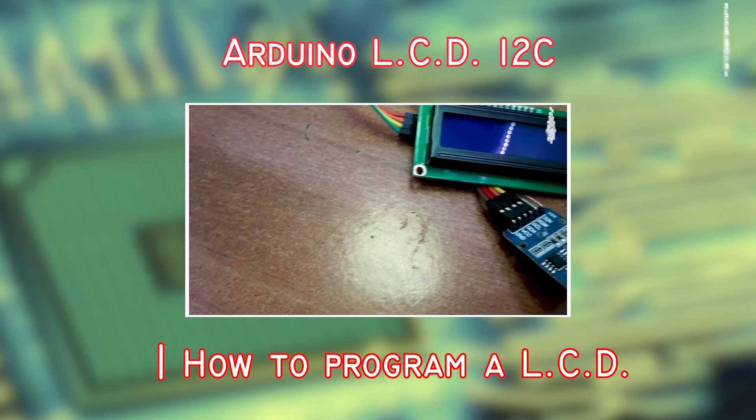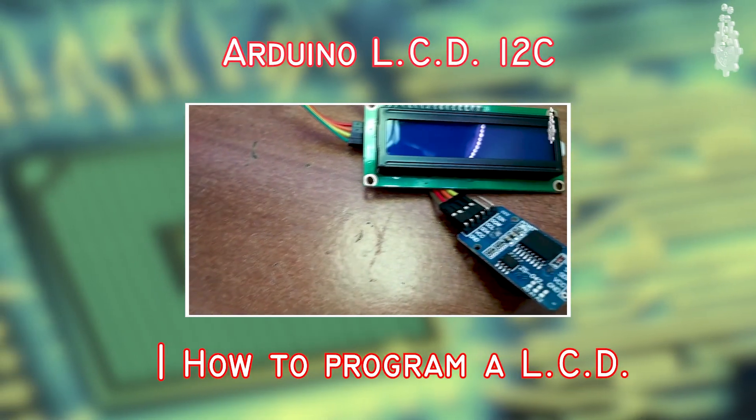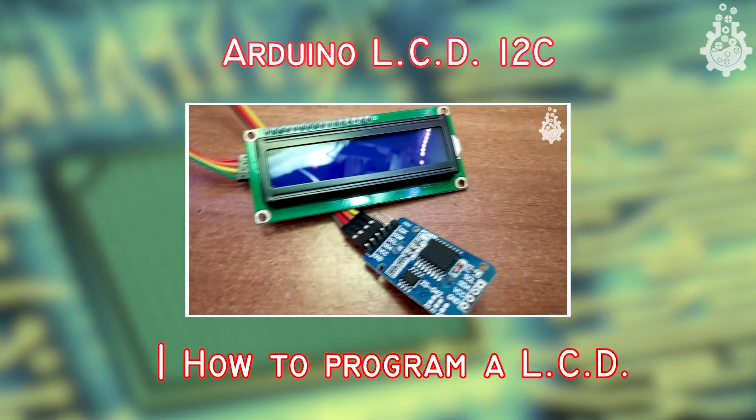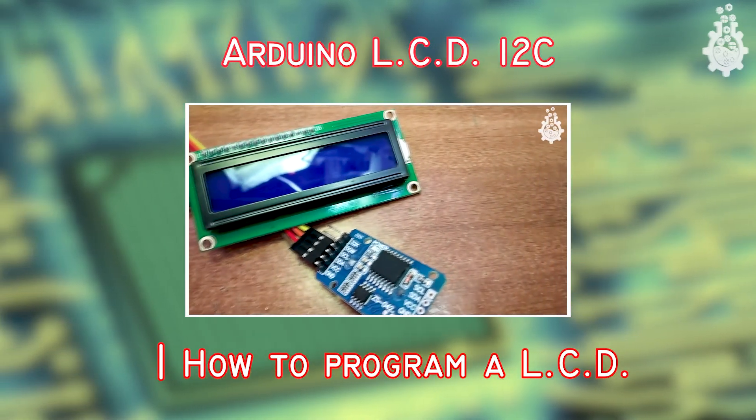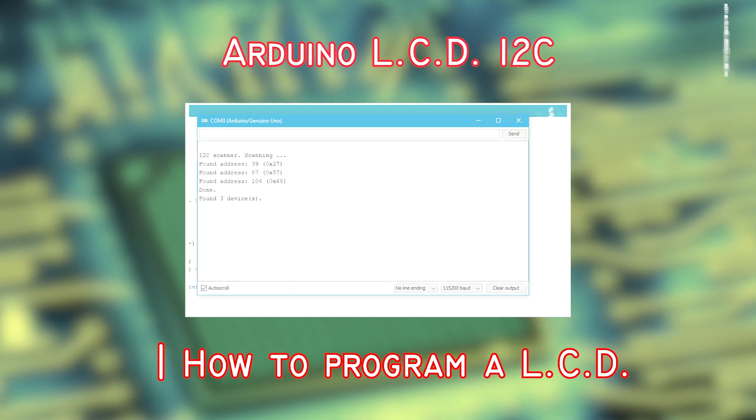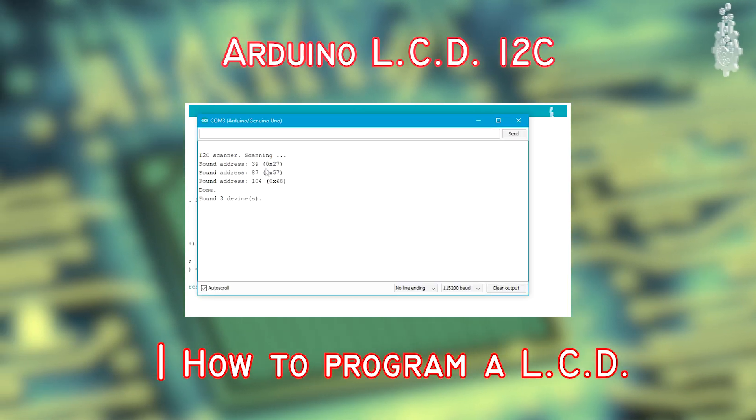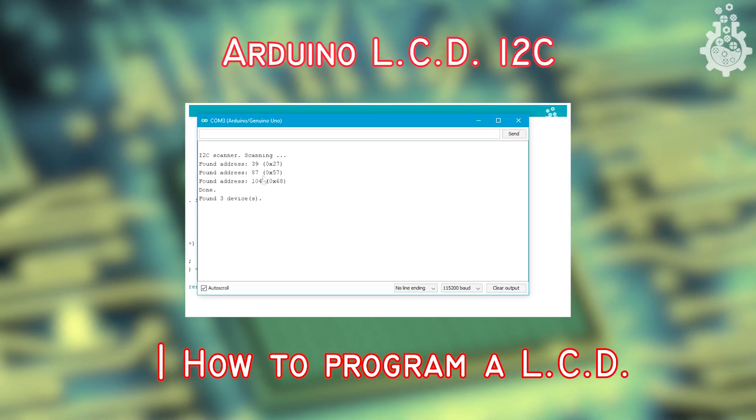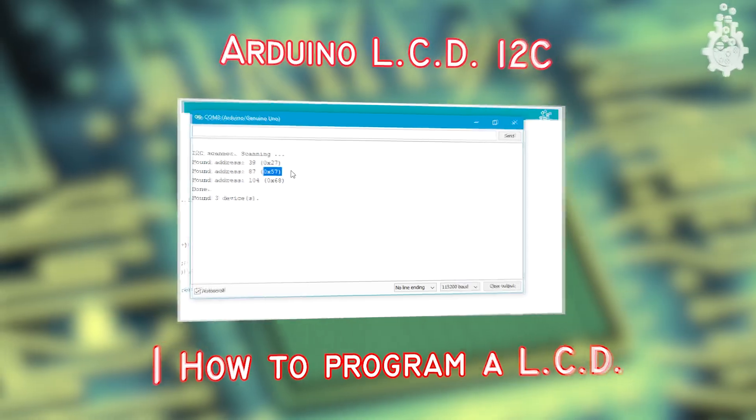For connections and basics of I2C LCD display, please refer to my last video that is Arduino LCD I2C tutorial slash how to program a LCD.